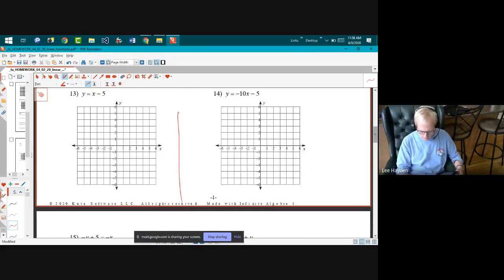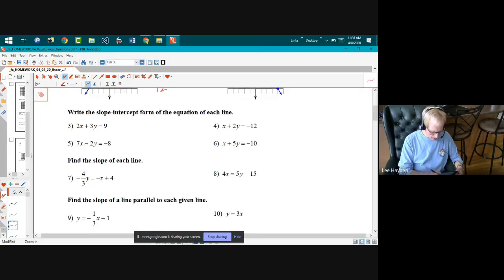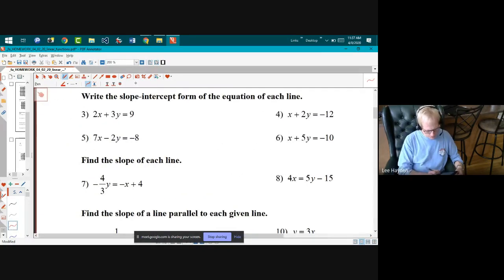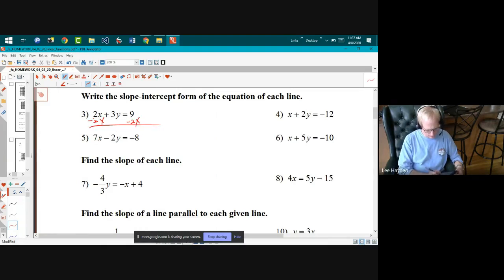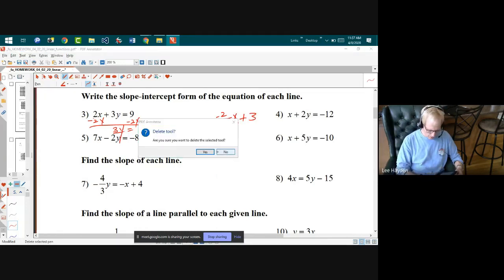Number three: write the slope-intercept form of the equation of the line. I'm going to solve the equation for y, so I subtract 2x from both sides and then divide by three. When I divide by three I get y equals negative two-thirds x plus three.